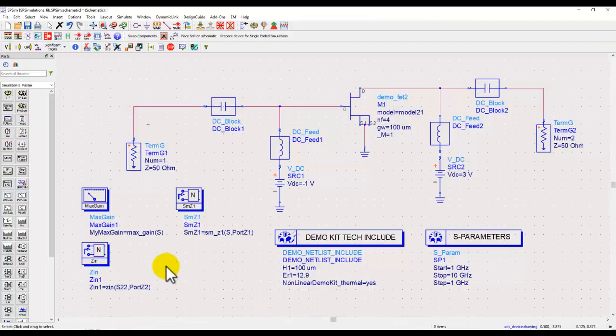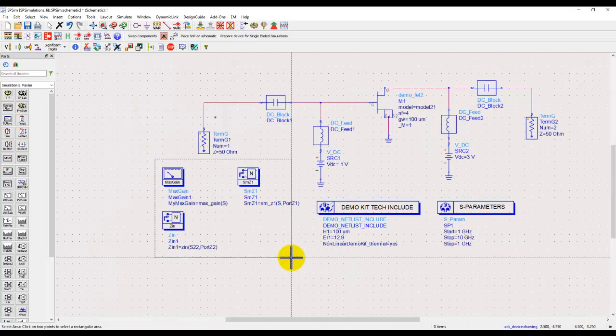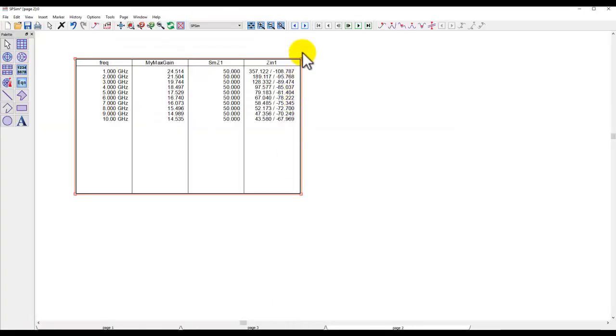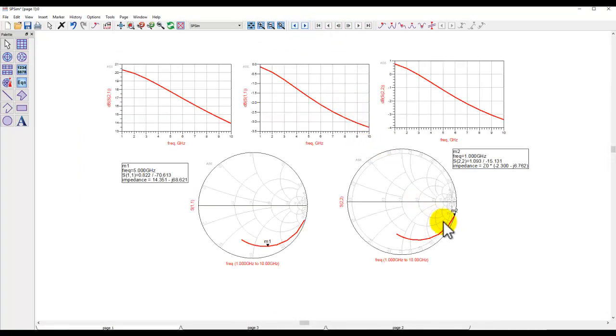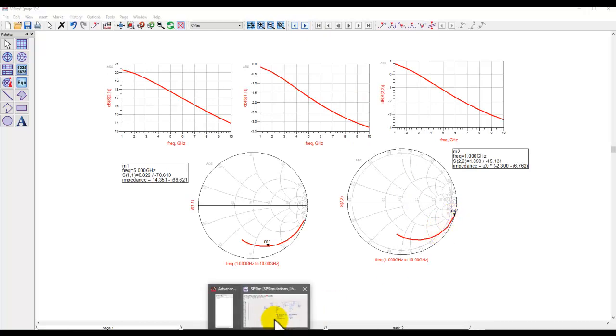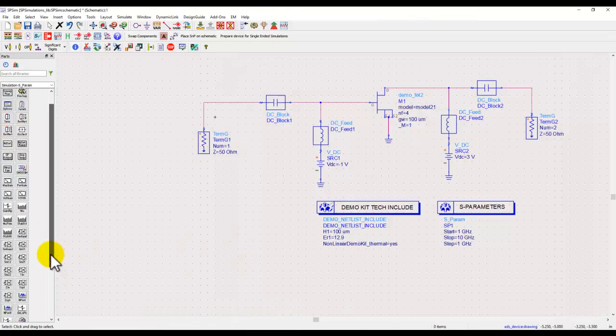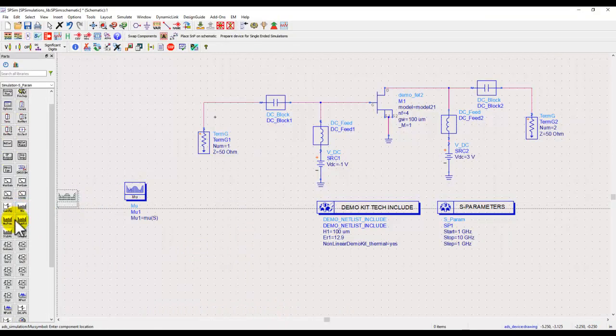Now finally, whenever we deal with active devices, and we just saw our measurement is indicating instability, let's go to the first page here. We are seeing there is some instability, so if you want to do stability measurement there are multiple options here.